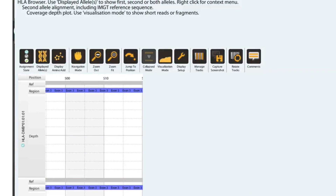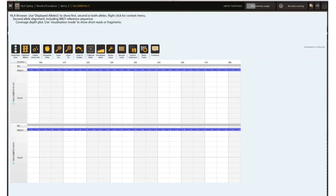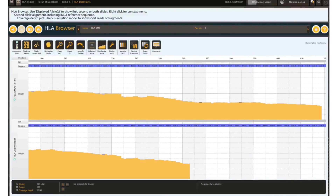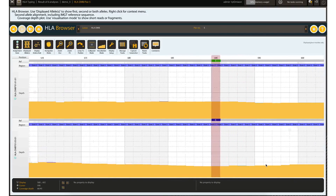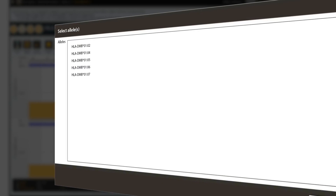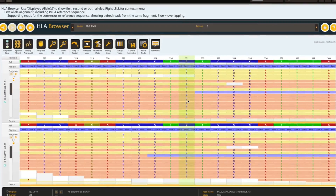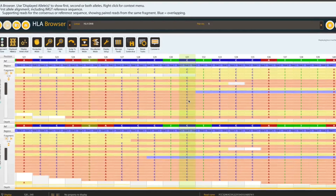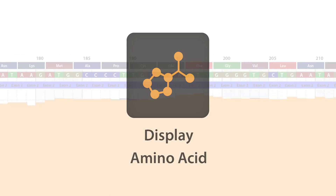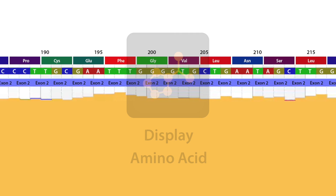For a visual exploration of what's in your underlying sequence data, HLA-Explore features a powerful genome browser. In the genome browser, it is possible to highlight heterozygous positions for the exons, compare alleles, inspect the reads and fragments individually, and display the corresponding amino acid order for every locus that has been genotyped.